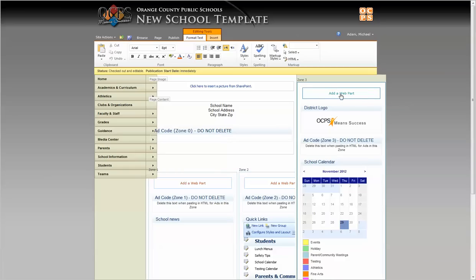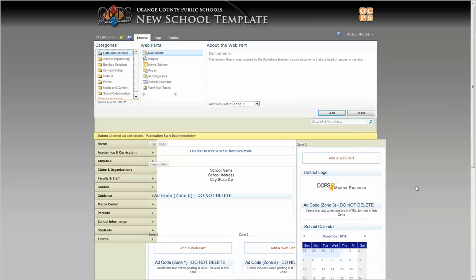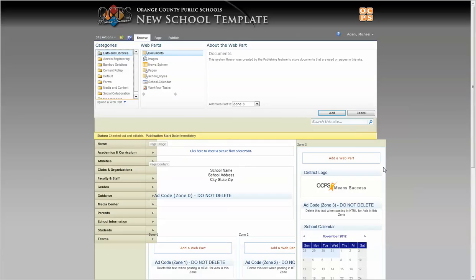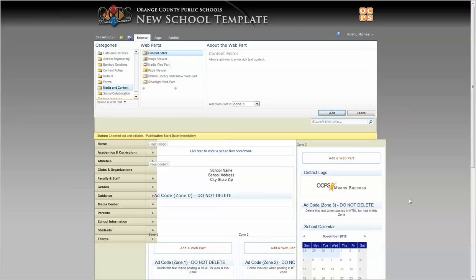We're going to add a web part and select under media and content. We're going to select the content editor and click OK.